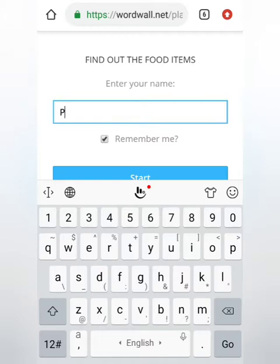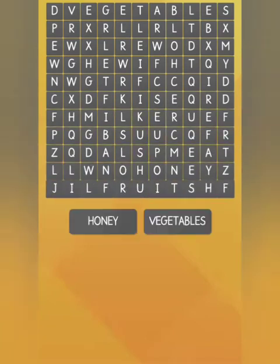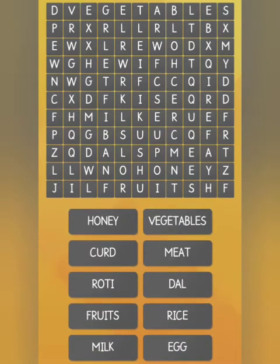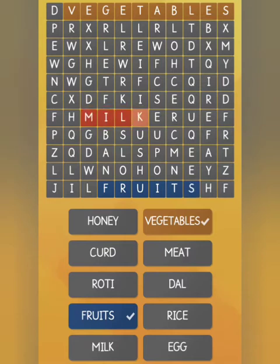First you have to enter your name, then only you can play the game. After entering your name and clicking start, a puzzle will come to you where some words related to food — that is, food items — are hidden in this puzzle.